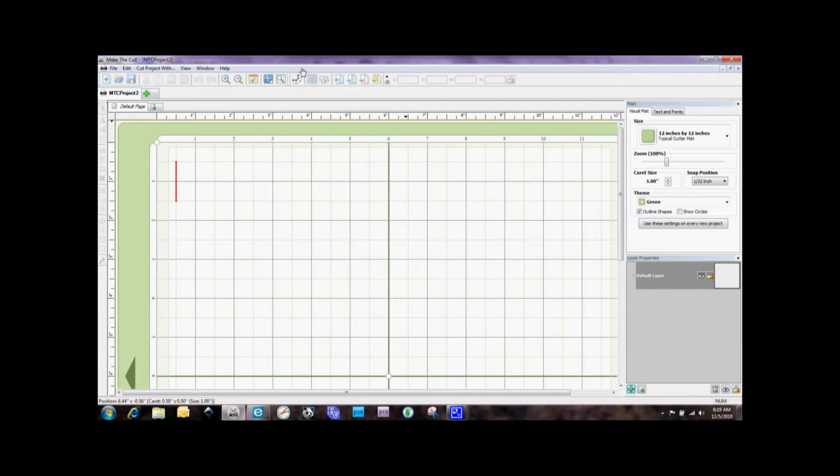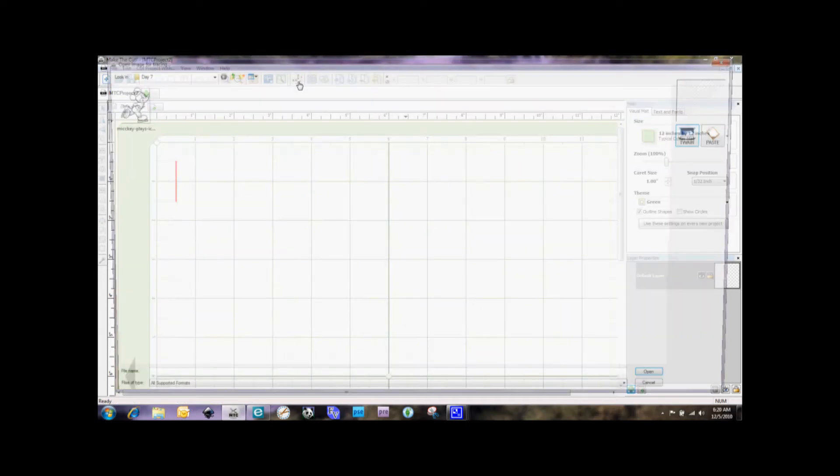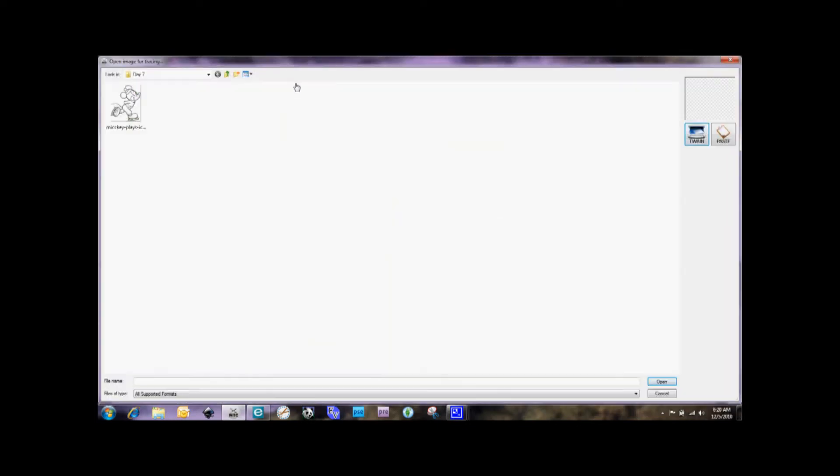And the first thing that we're going to do is we're going to go to this icon up here that is Pixel Trace. And it's also Control Shift T if you're using your keyboard. So when we click on this, we're going to select the image that we want to trace. And we're just going to go ahead down here and select Open.